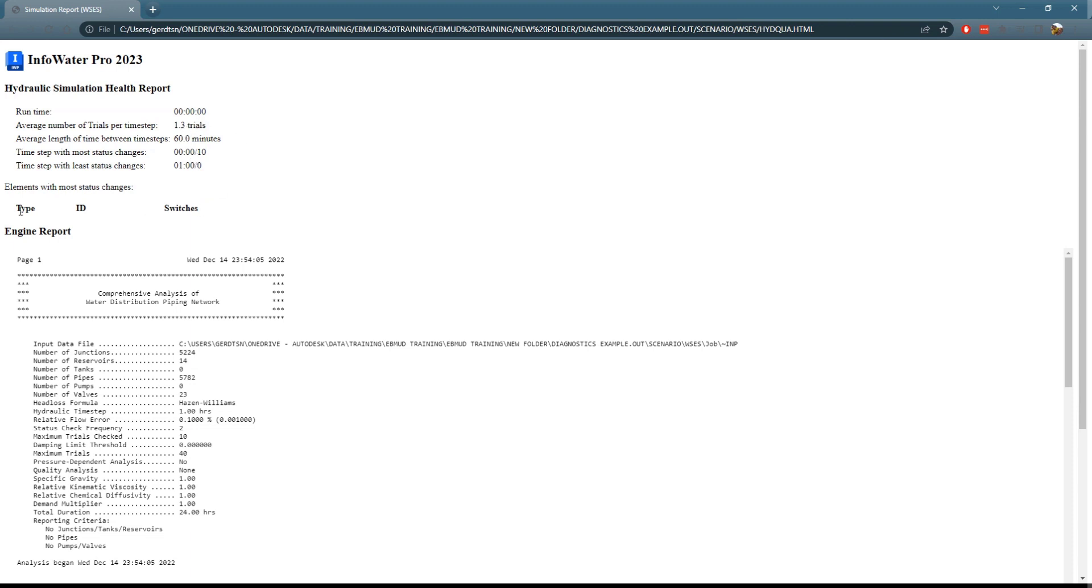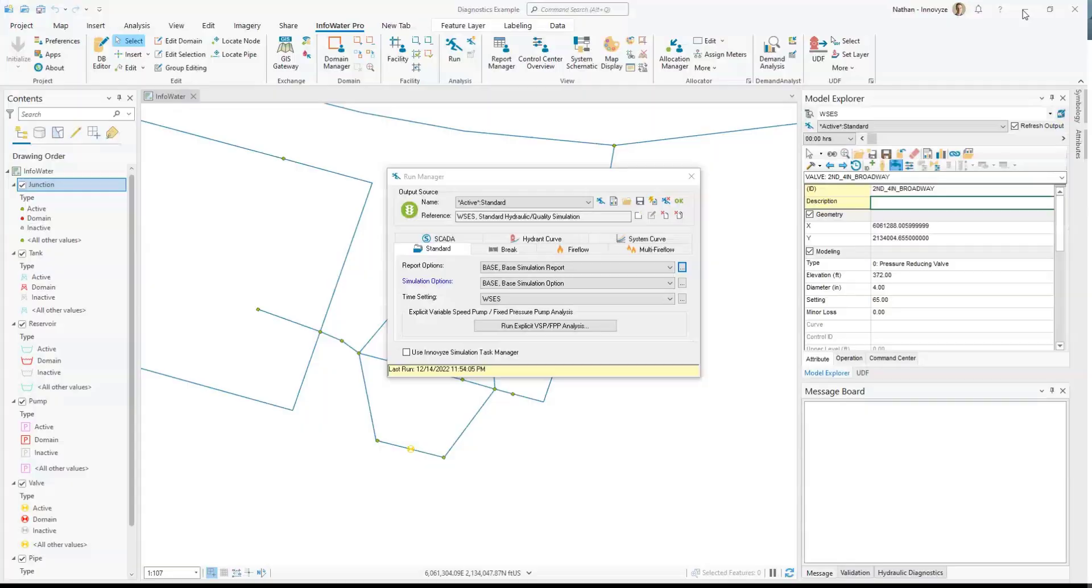There's also a table that will tell you about the number of switches that certain control objects might be taking, and that could be helpful.